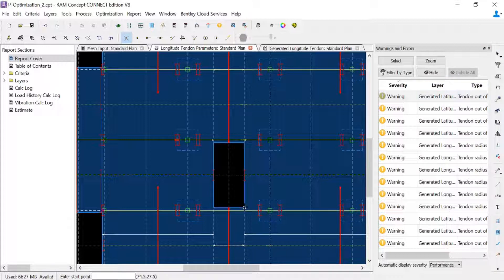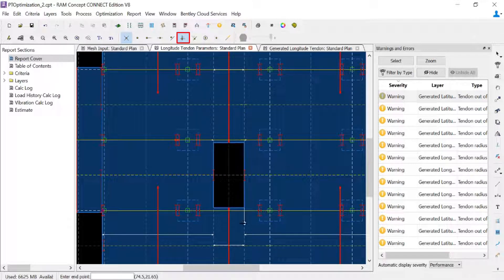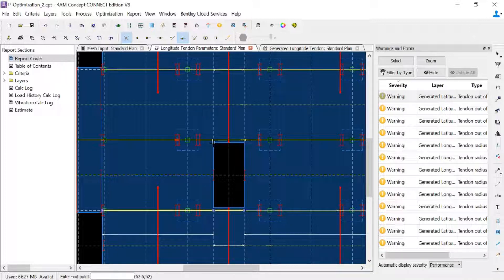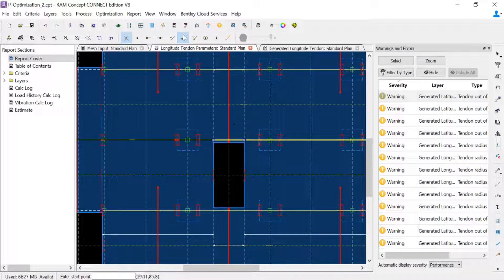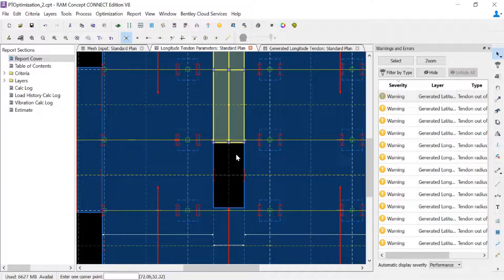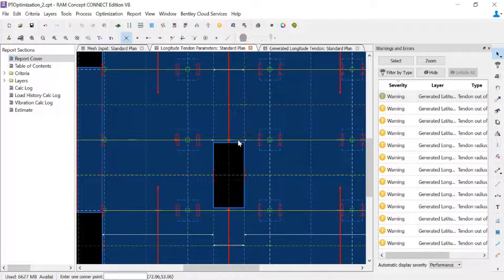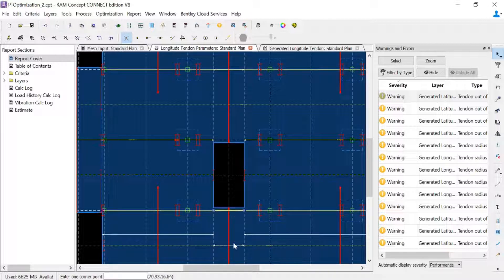With the split tool selected I can select a corner of the slab and with my snap orthogonal tool on I can cut that support polyline. I'll do it at the four corners of the slab. Then with my selection tool I'll select and delete those support polylines using the delete key.